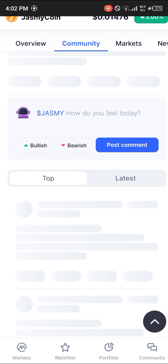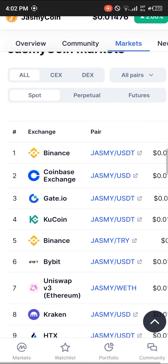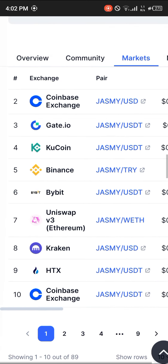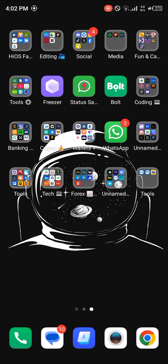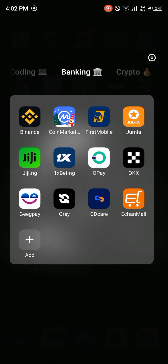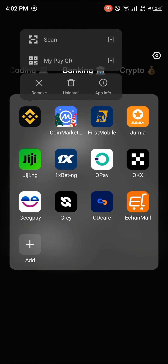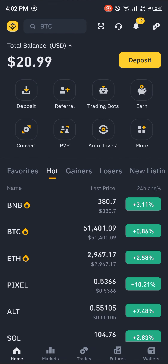Once copied, scroll down till you find where it can be traded. For centralized exchanges we have Binance, Gate.io, and KuCoin, and for decentralized we have Uniswap. In this tutorial video I'll be showing you how to buy Jasmine coin on both the centralized and decentralized exchange. For the centralized exchange we're going to be working with Binance.